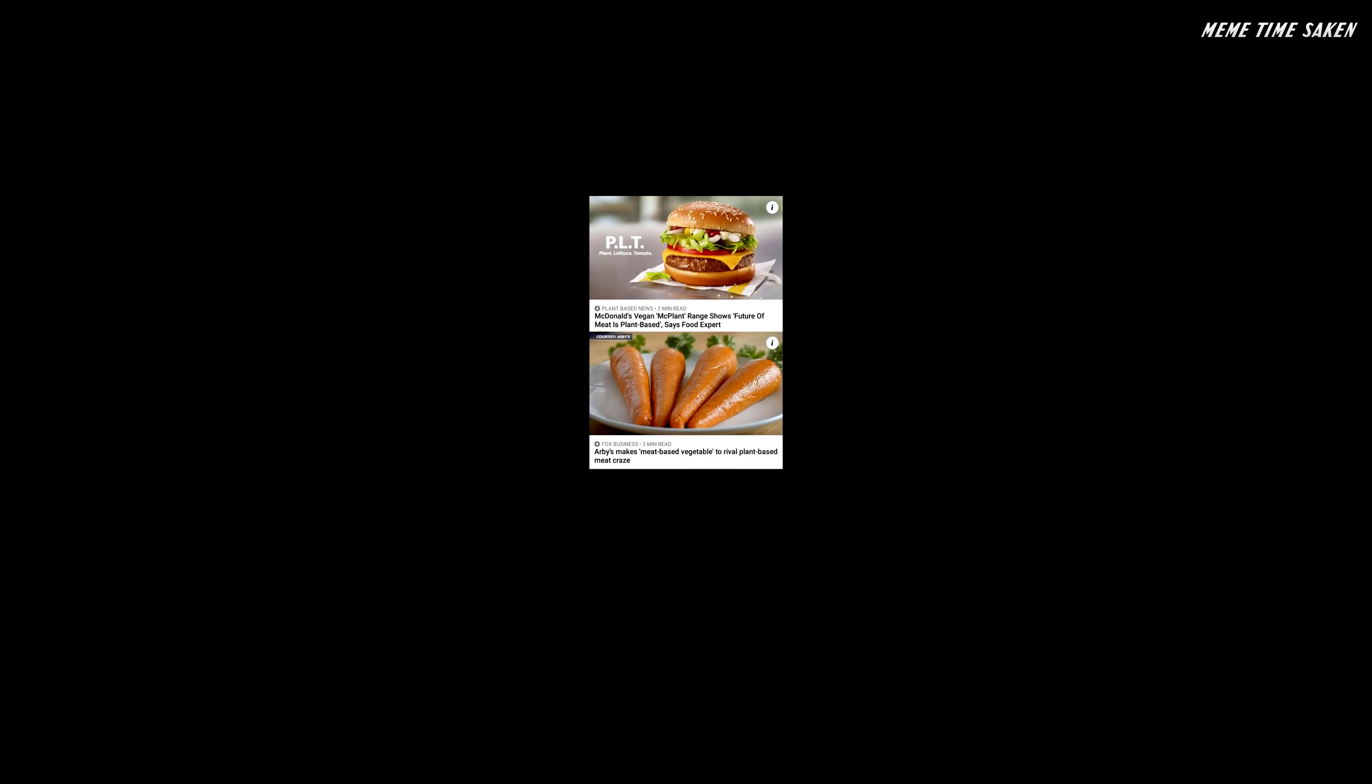McDonald's vegan mac plant range shows future of meat is plant based, says food expert. Arby's makes meat based vegetable to rival plant based meat craze. So it begins.